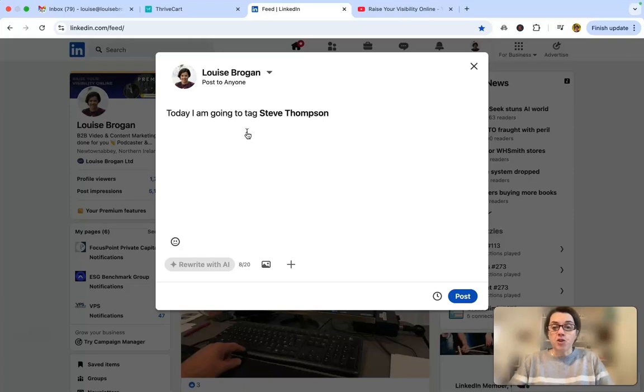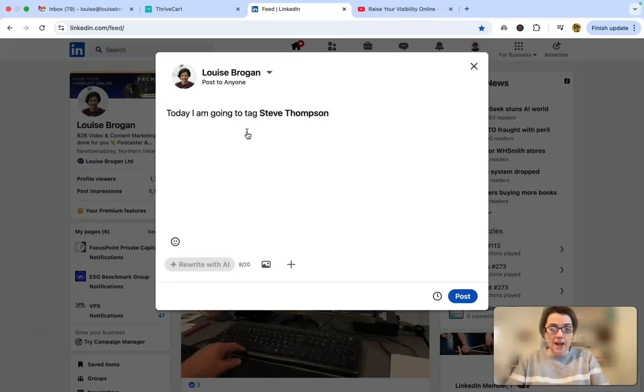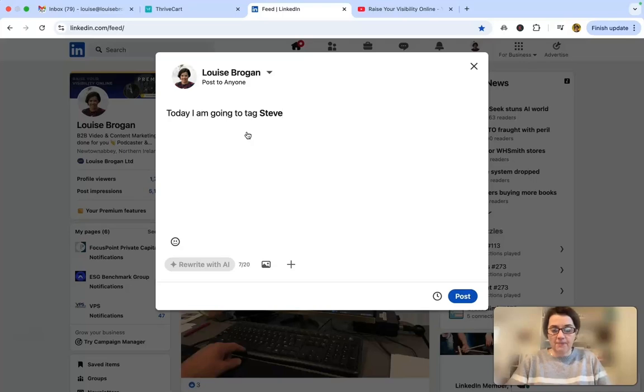If you know the person then you can click the back button and just tag their first name.